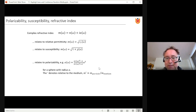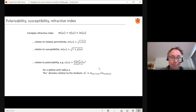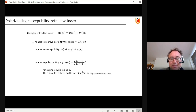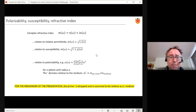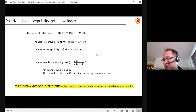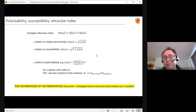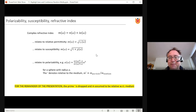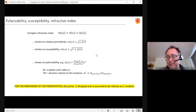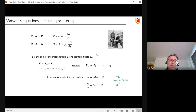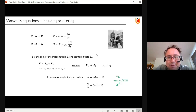The primes on m indicate that we measure the refractive index of the particle relative to the refractive index of the medium it is suspended in. If the sphere is in air, the medium refractive index is one and nothing changes; if it floats in water, we take m relative to water's refractive index. To keep notation simple, primes will be dropped and we will assume refractive index is always taken relative to the medium.